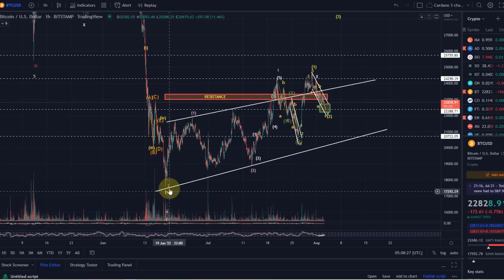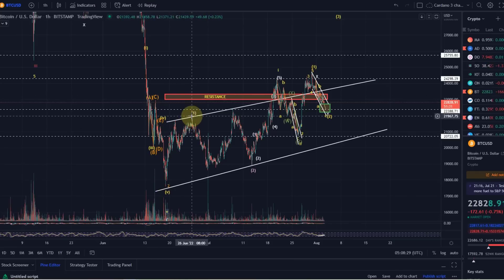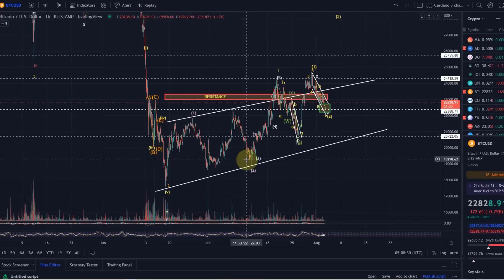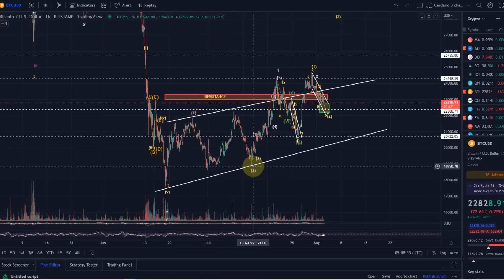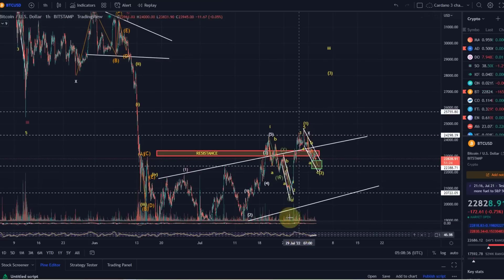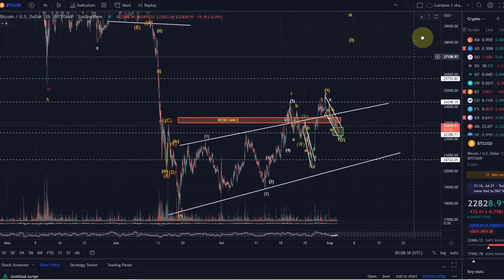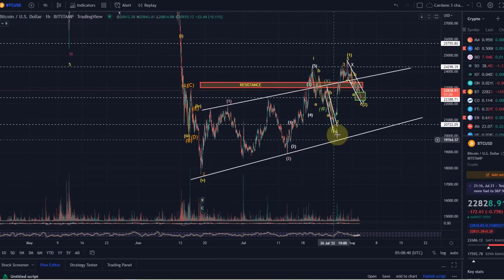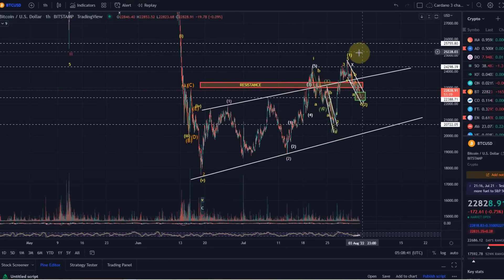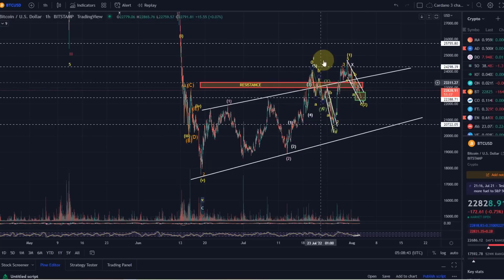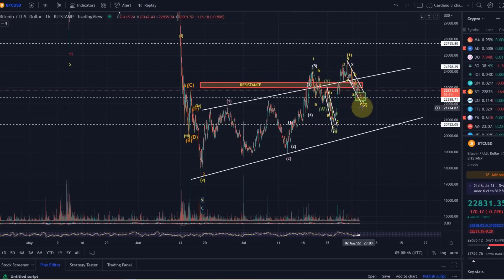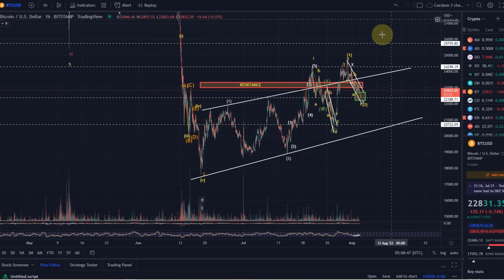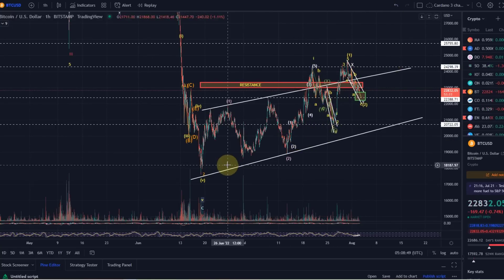We counted a wave 1 here at the end of June, then a wave 2 ABC to the downside as a correction in the middle of July. And now we are in this third wave. Within this third wave we've got our sub-waves playing out at the moment — a 1, a 2, and then another 1, 2 on our way into a wave 3.